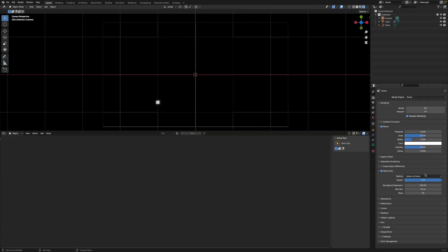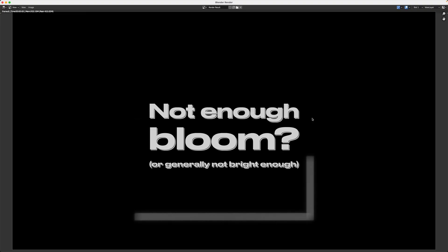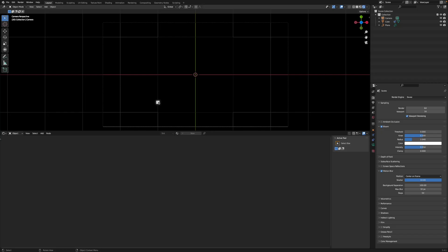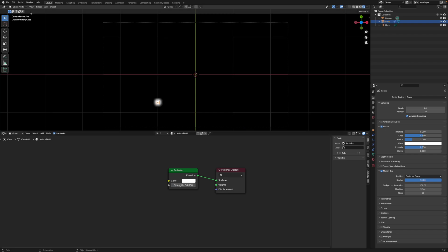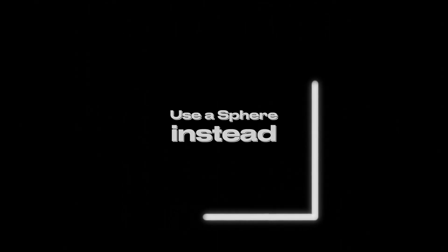Trail's too short, turn up the shutter. Yes, it can also go further than one. Not enough Bloom, turn up the emission strength of the cube. You don't like the shape of the cube? Use a sphere instead.